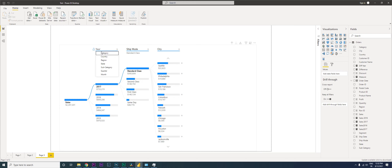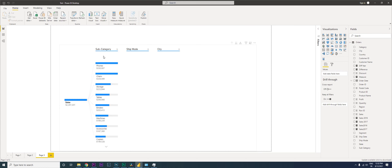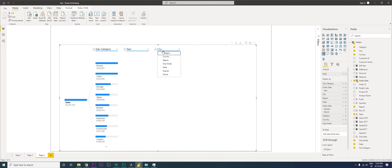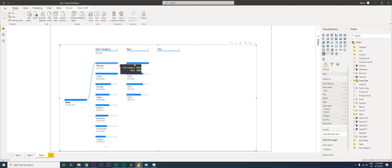I'm going to break that down with year, then break that down with city, and then bring in the year. So here, basically, what's happening is I'm stepping through the decomposition tree.